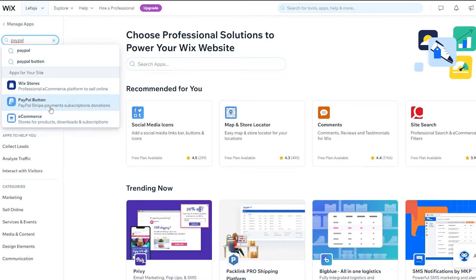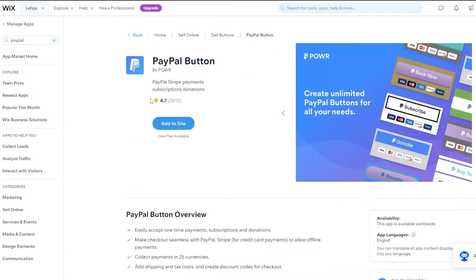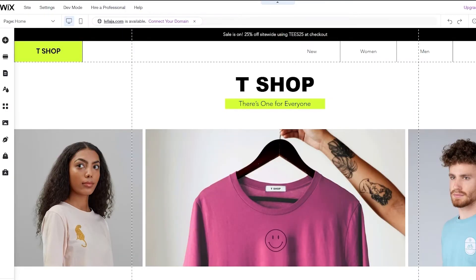Search for 'PayPal' in the App Market and you'll have a bunch of different options — PayPal button, Wix PayPal, and so on. You can go ahead and add the PayPal button app to your website directly from there.